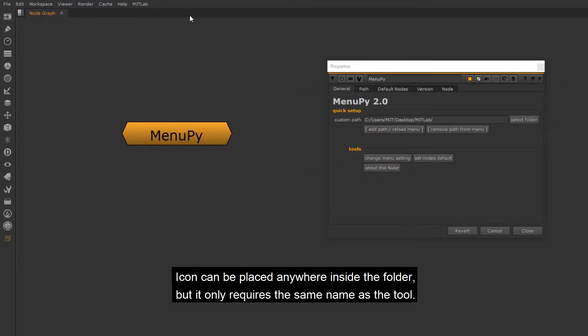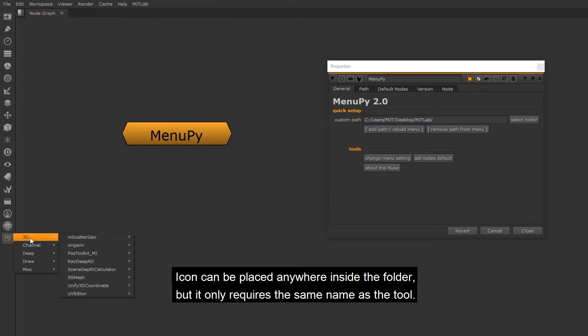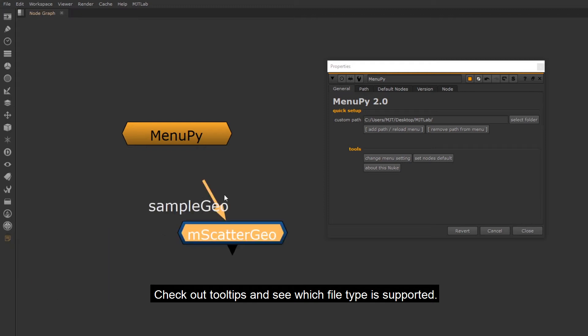Icon can be placed anywhere inside the folder, but it only requires the same name as the tool. Check out tool tips and see which file type is supported.